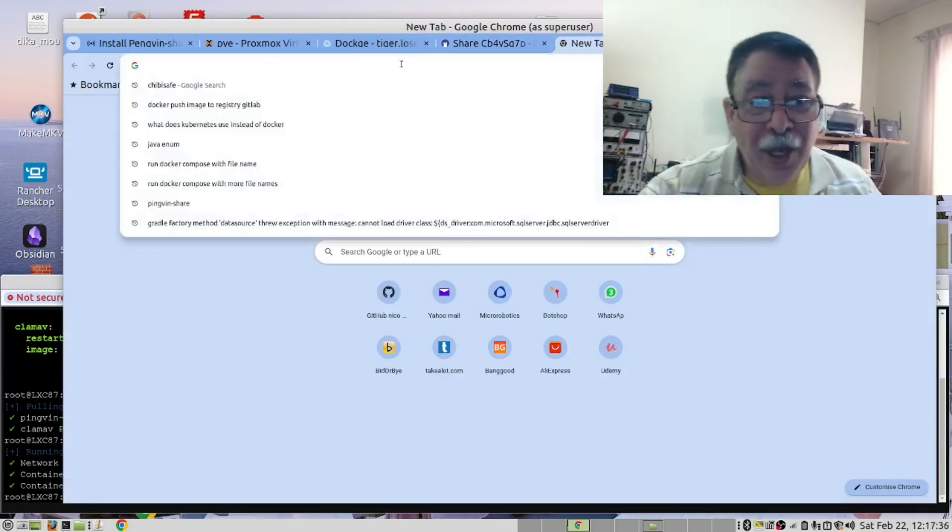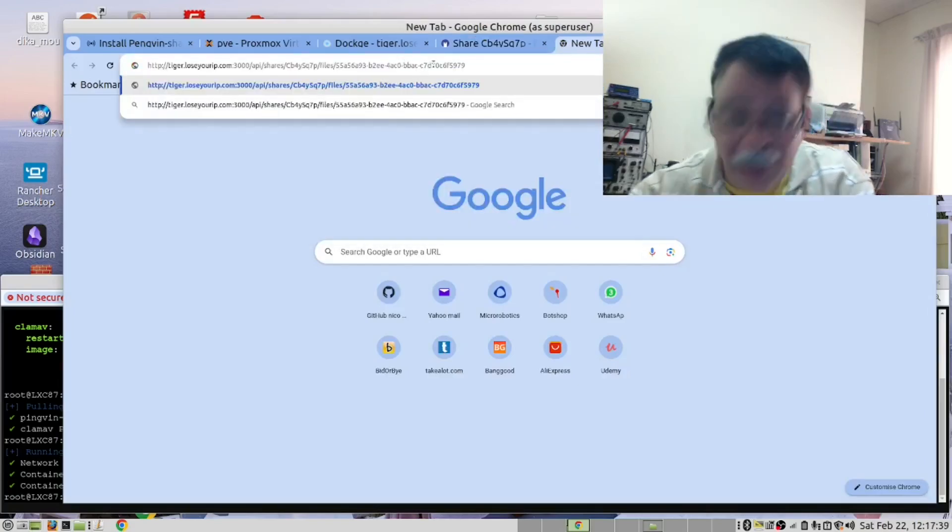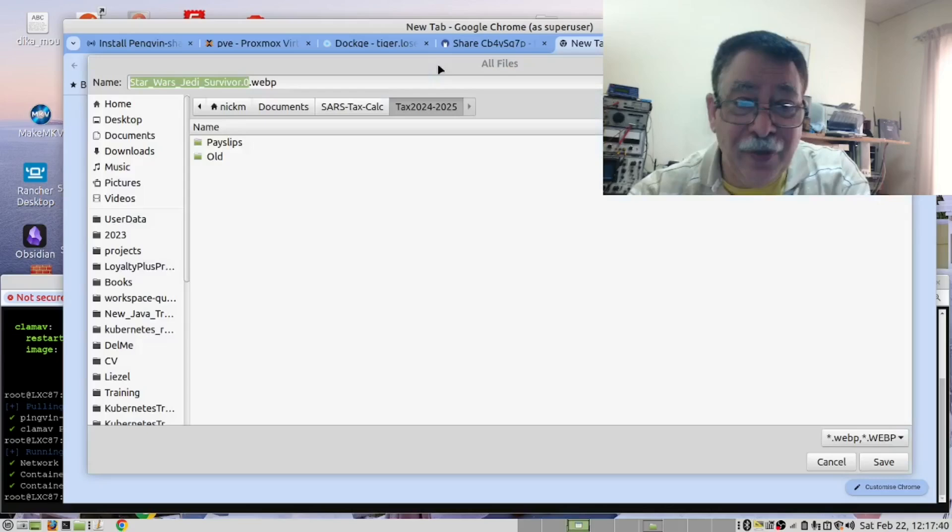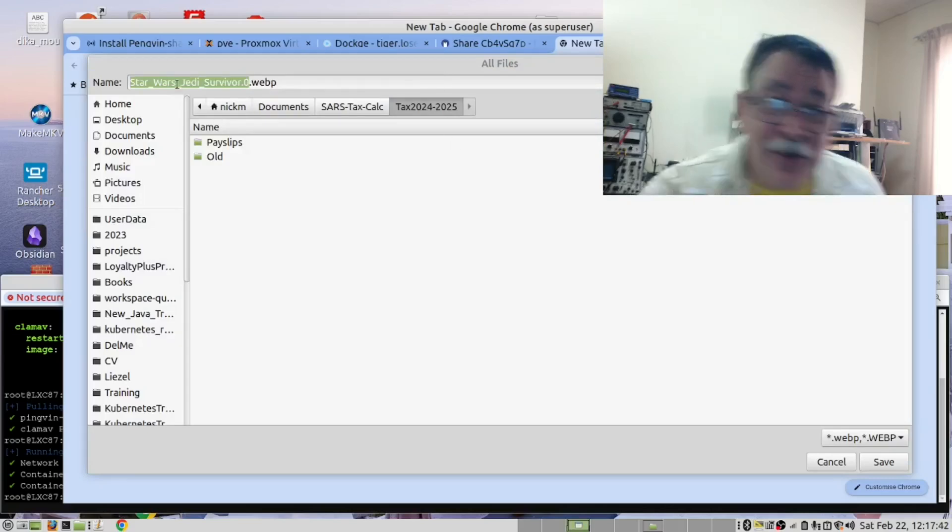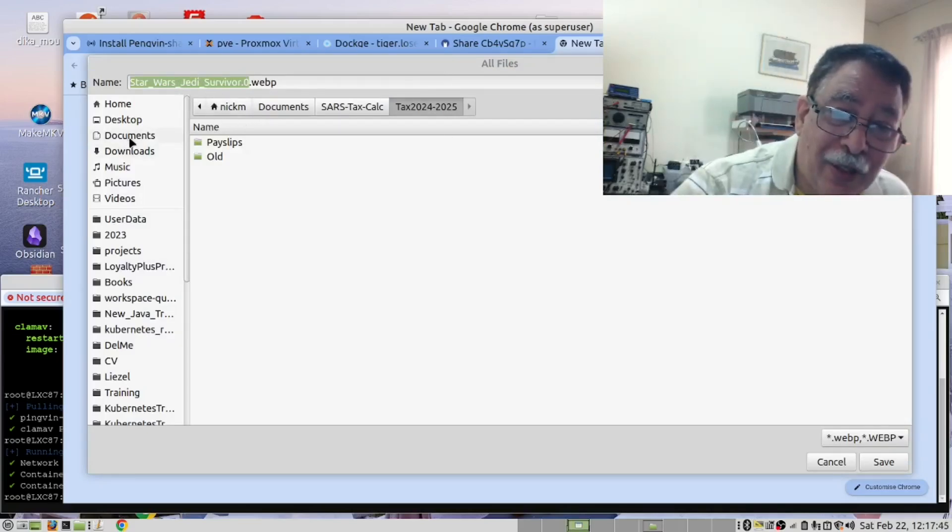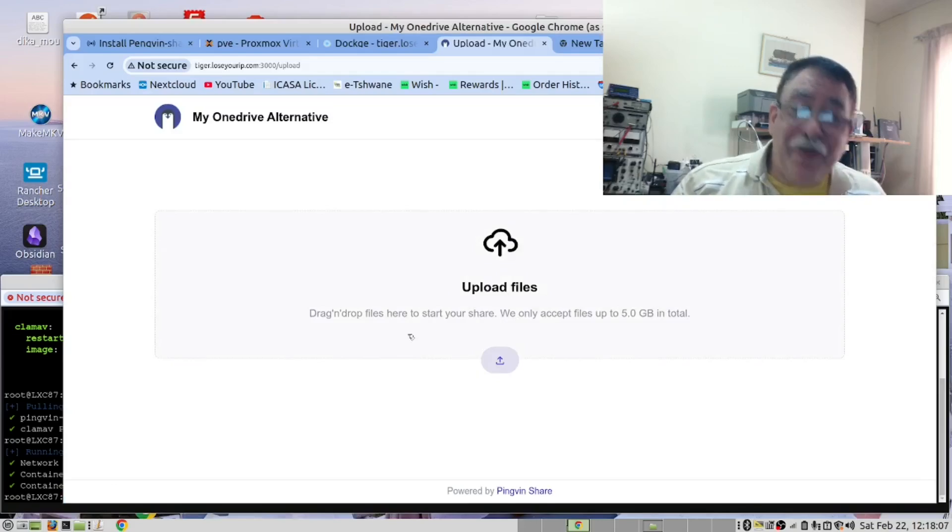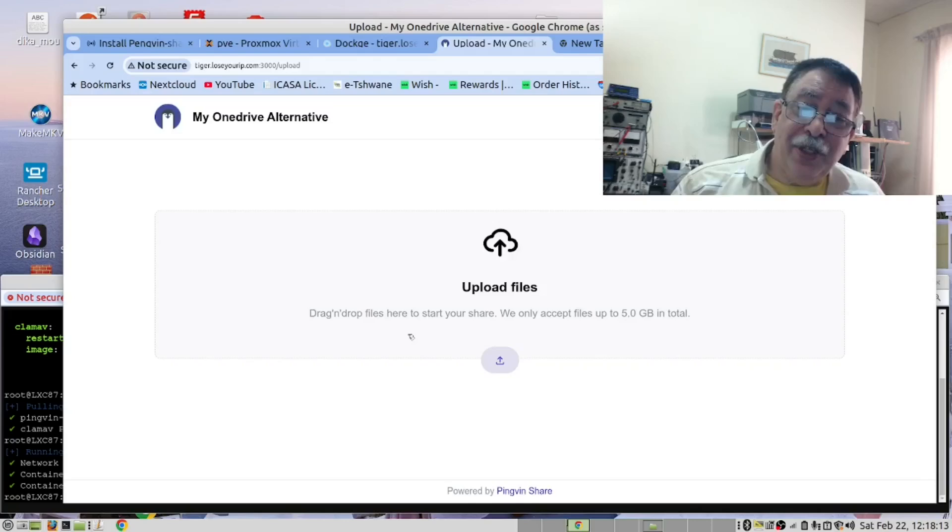And you email this to a person. And that person will put it into their browser, connect to your server. And you can see now the file is ready for download. As you can see, this is a very simple, yet very effective alternative to OneDrive.